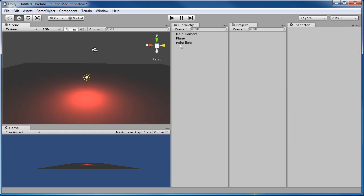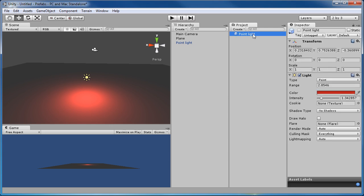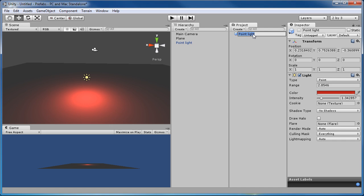And if I take that point light and just drag it over into the project pane here, it will automatically create a prefab of that. So you see the little blue box here on its left. And I can rename this if I like, something like maybe our super special light prefab, so we know exactly what that is.